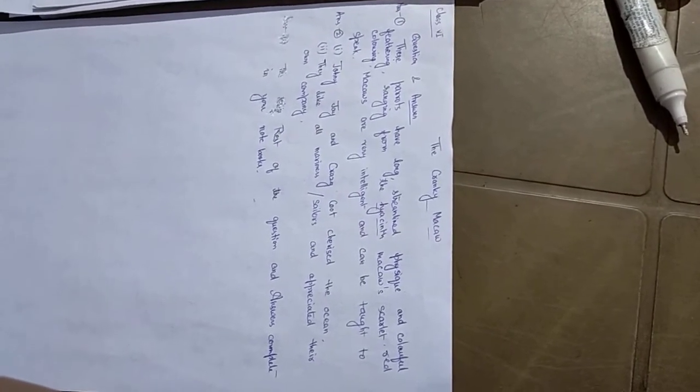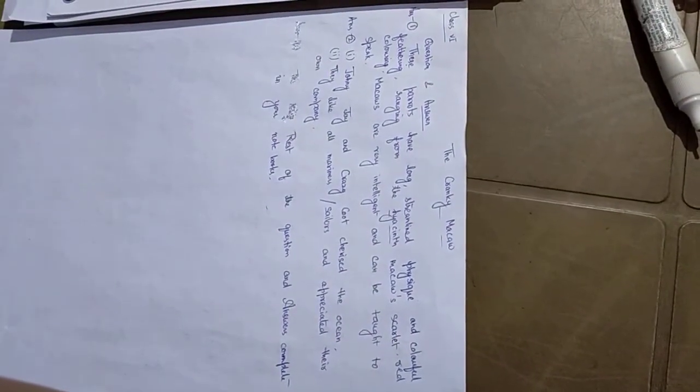Macaws are parrots and they have long, streamlined physique and colourful plumage, ranging from the hyacinth macaws to scarlet red colouring. Their special qualities are they are very intelligent and can be taught to speak.